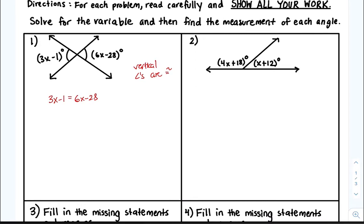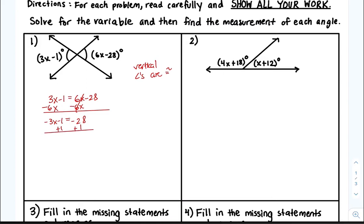Now let's solve. I'll put my variables to the left-hand side, so I'm going to subtract 6x from both sides. Then I'm going to put my constants to the right-hand side, so I'm going to add 1 to both sides, then divide by negative 3, and x is equal to 9.